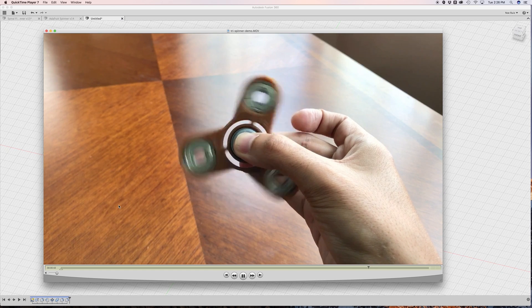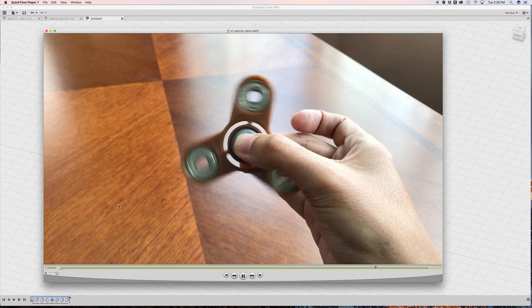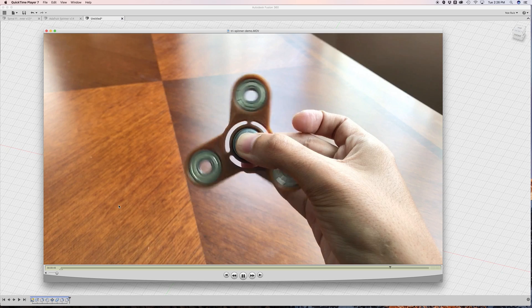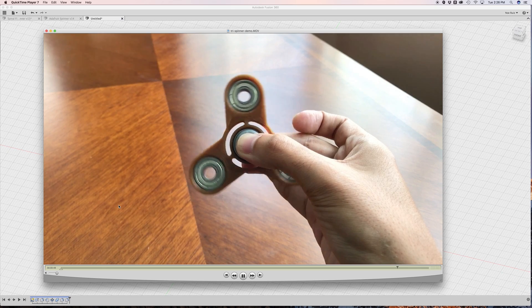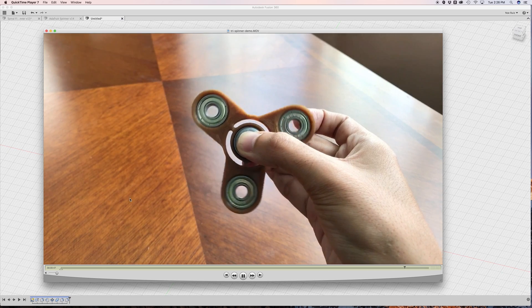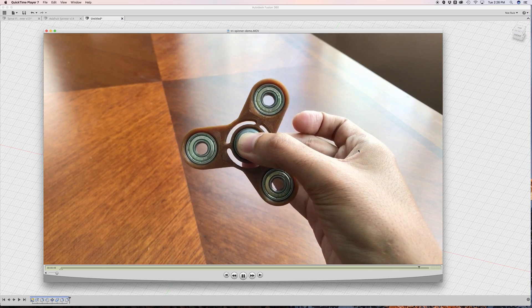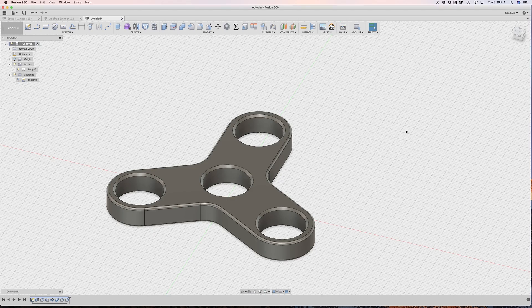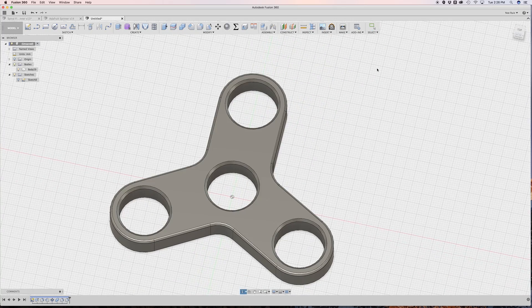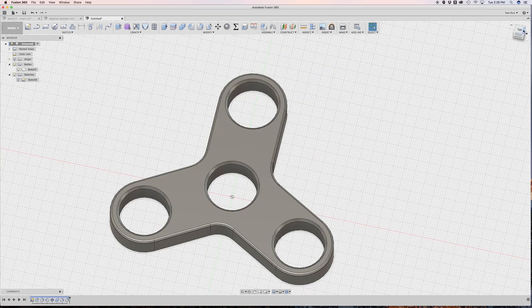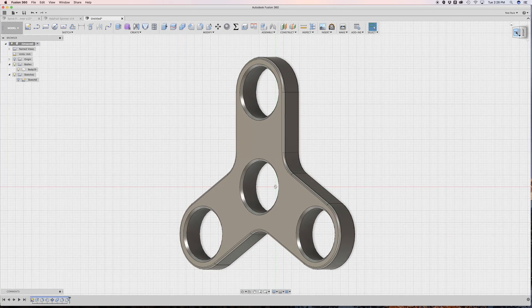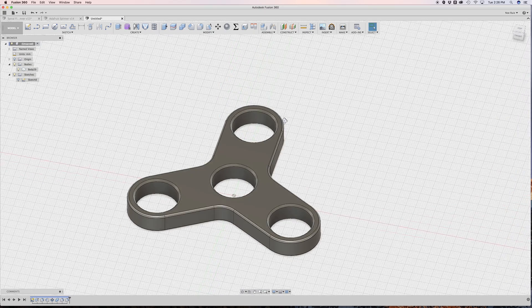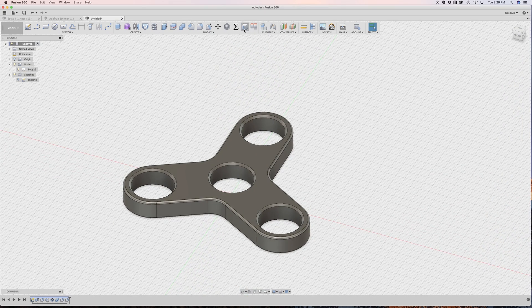We're going to make a fidget spinner and make it with the least steps and make it user parameter driven. Alright, enough spinning. So here's the shape that we have. It's a little bit more simplified than the one I showed you in the video. But this is cool. So check this out.